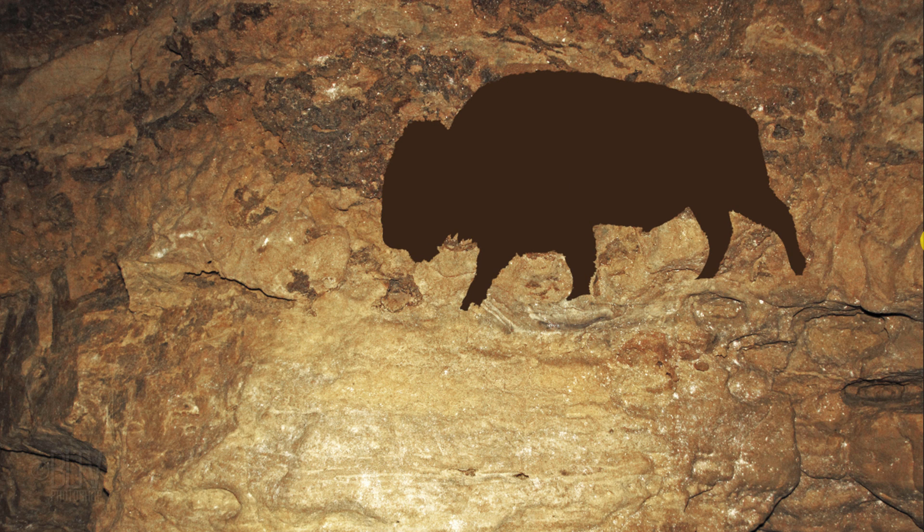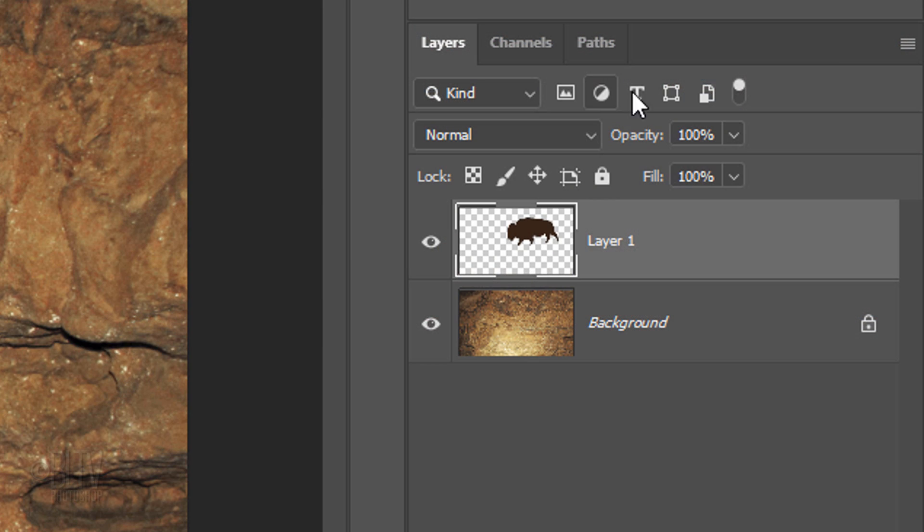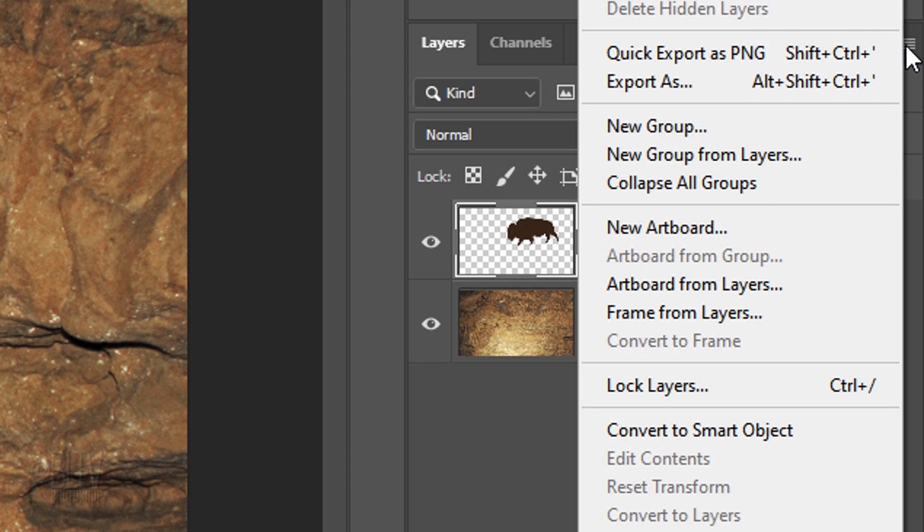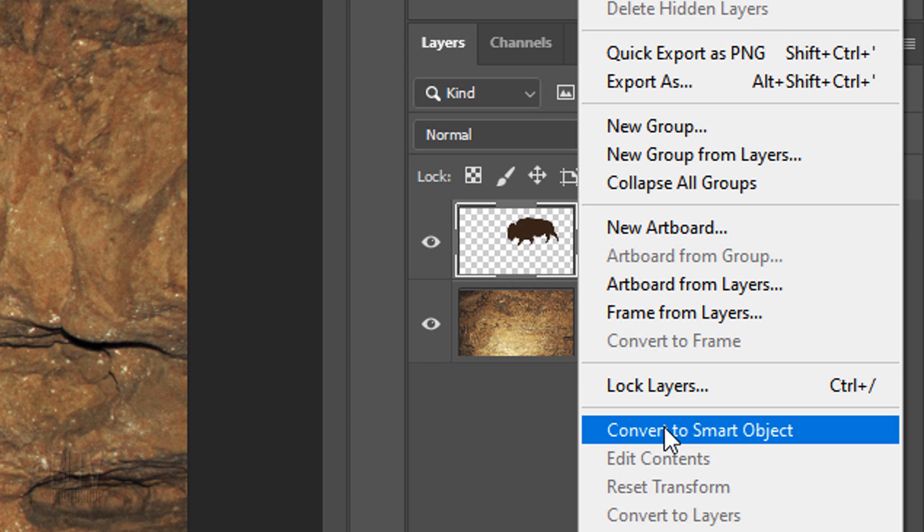We'll convert the bison into a Smart Object so we can modify it non-destructively. Click the icon at the upper right and click Convert to Smart Object.